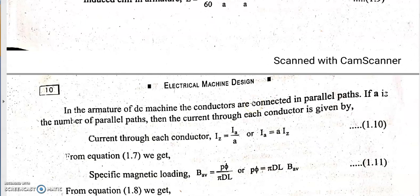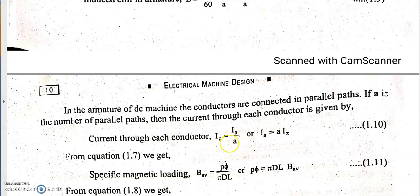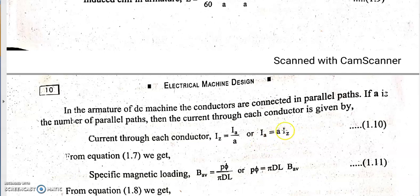The current through each conductor is Iz. In a DC machine, A number of parallel paths exist, so the armature current is A × Iz. The number of parallel paths A depends on the winding type: A = P for a lap-wound machine, and A = 2 for a wave-wound machine. So the armature current ranges from P × Iz for lap winding to 2 × Iz for wave winding.